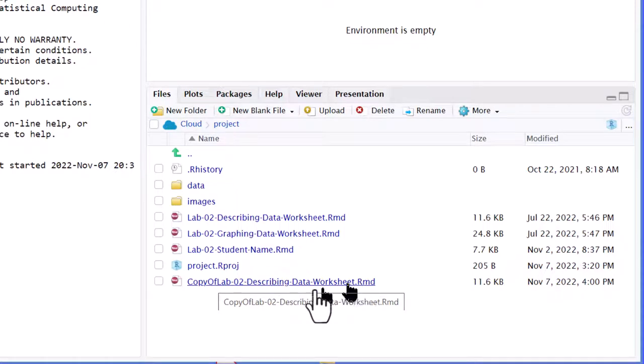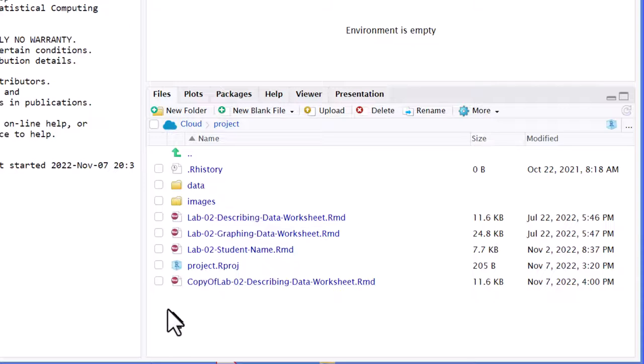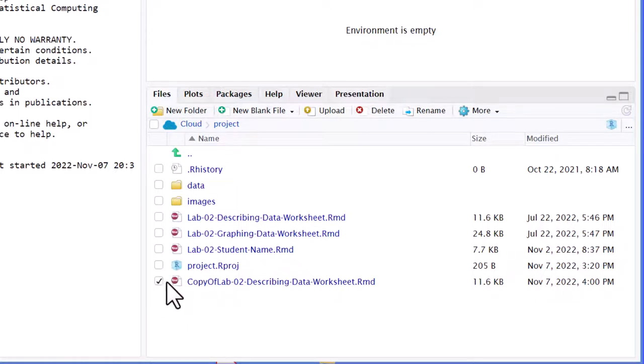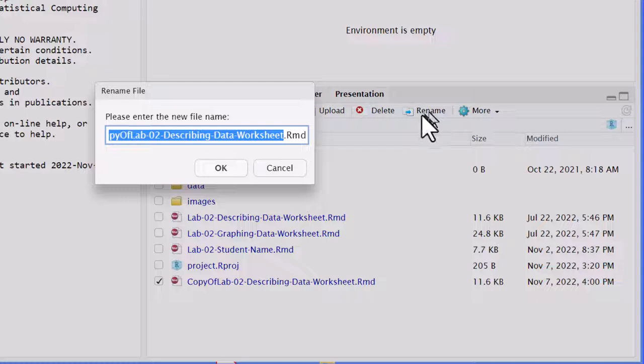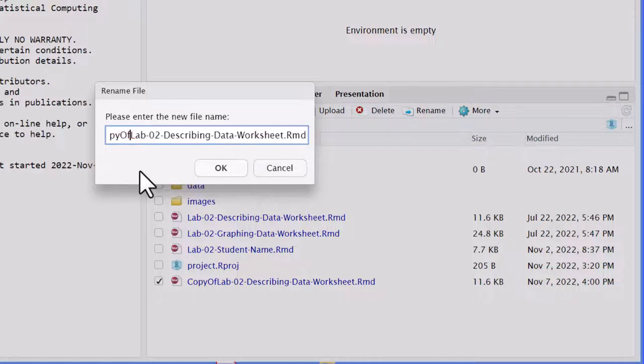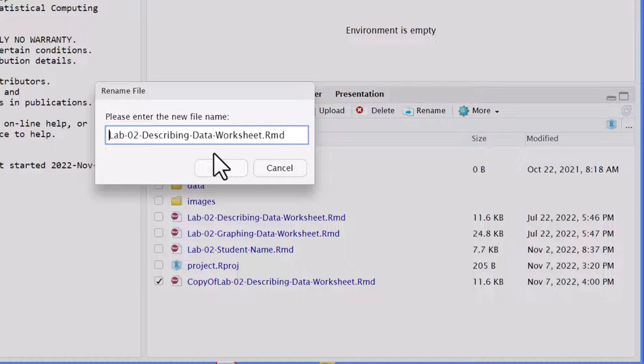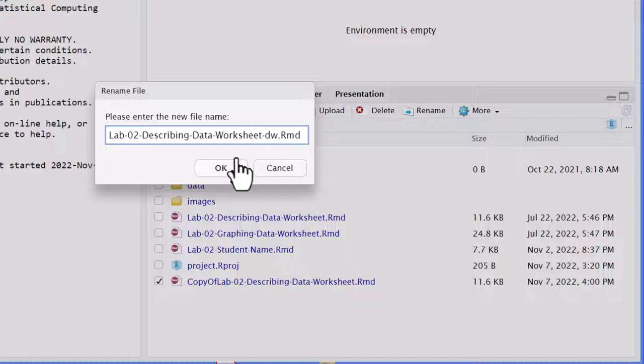Now if I want to change the name of any of these items in here, I can just click that file and go to rename, and I want to get rid of a copy of, because I want it to sort alphabetically, and what I like to do is just put my initials on the end, dash DW, and that makes a copy that way.